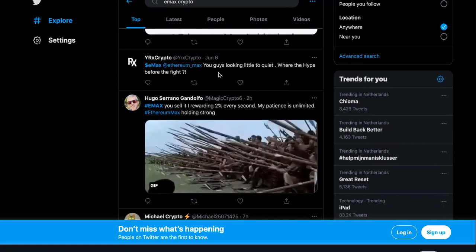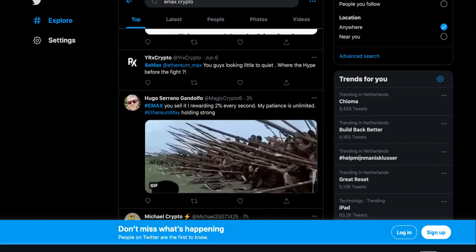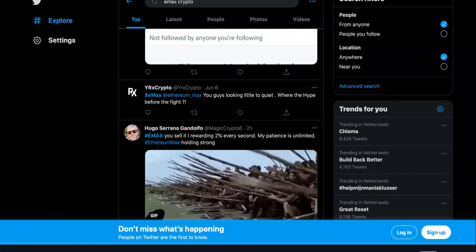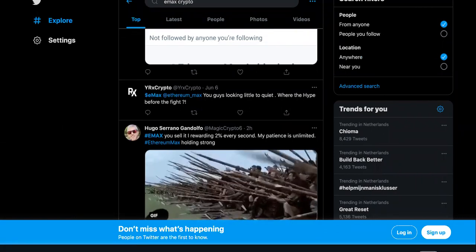I even went to the EMAX page man and it is like crickets dude. Ever since the fight it's like crickets.